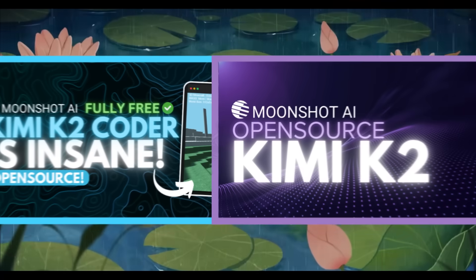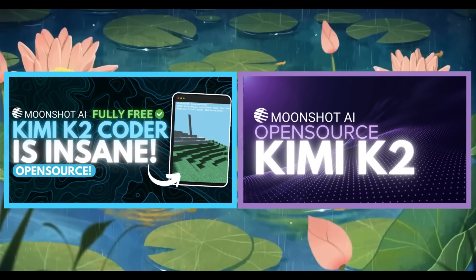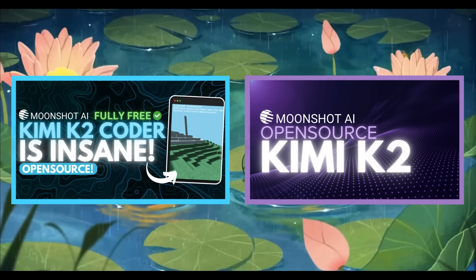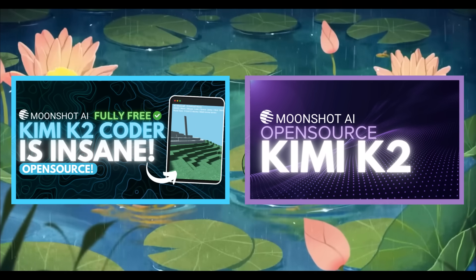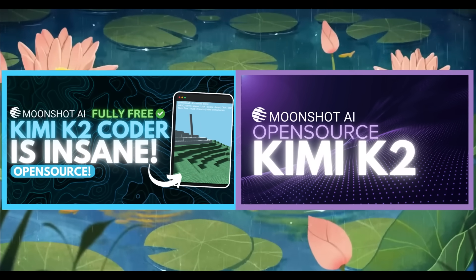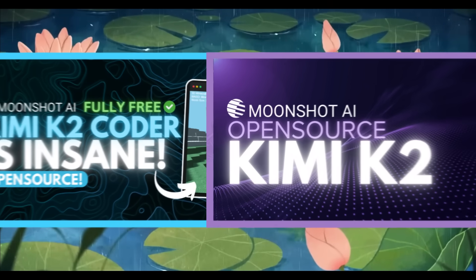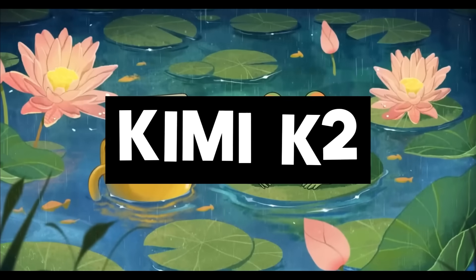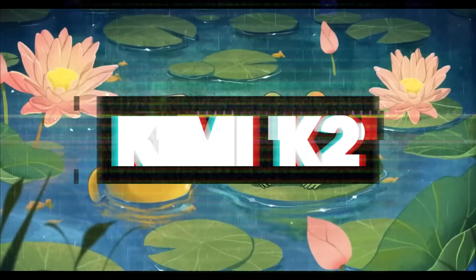Recently, I made two videos on an incredibly powerful open-source agentic model that's pushing the limits of what's possible in AI. It's called KimiK2 and it's truly amazing.